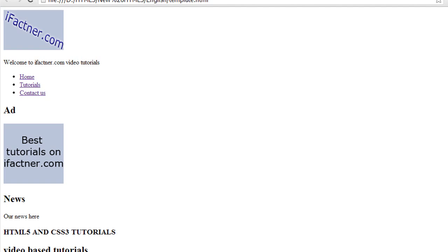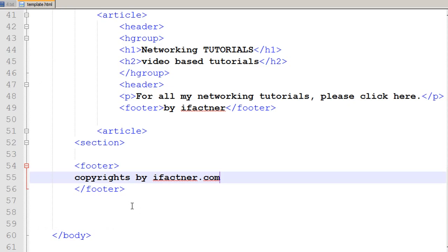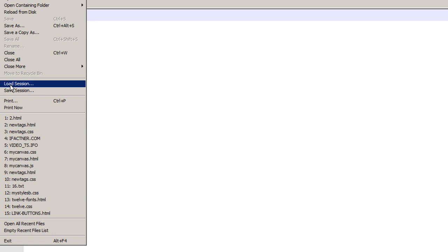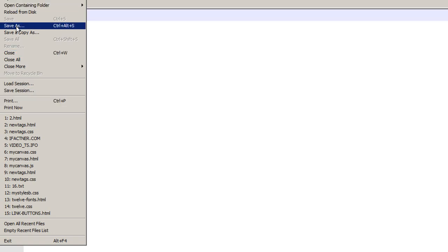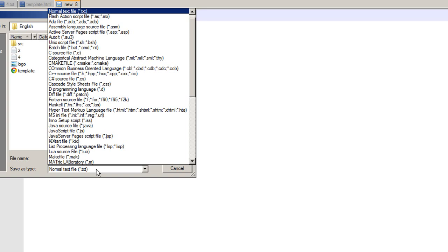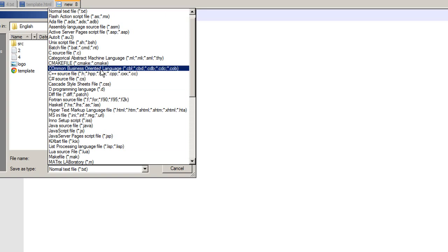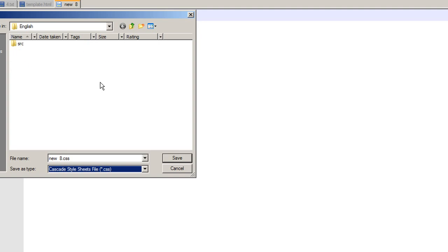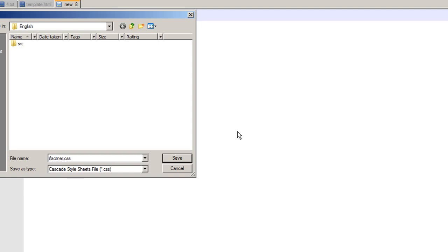To make our stylesheet, we click on file, new in the notepad plus plus. You can use notepad if you would like to and I click on file, save as and I save it as type CSS, cascading stylesheet and this is the cascading stylesheet and I would name it, let's suppose, ifactner.css.